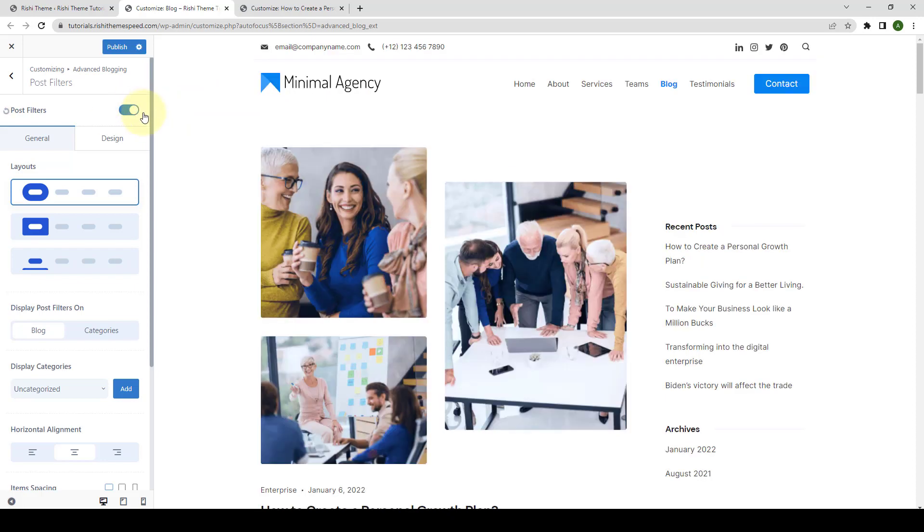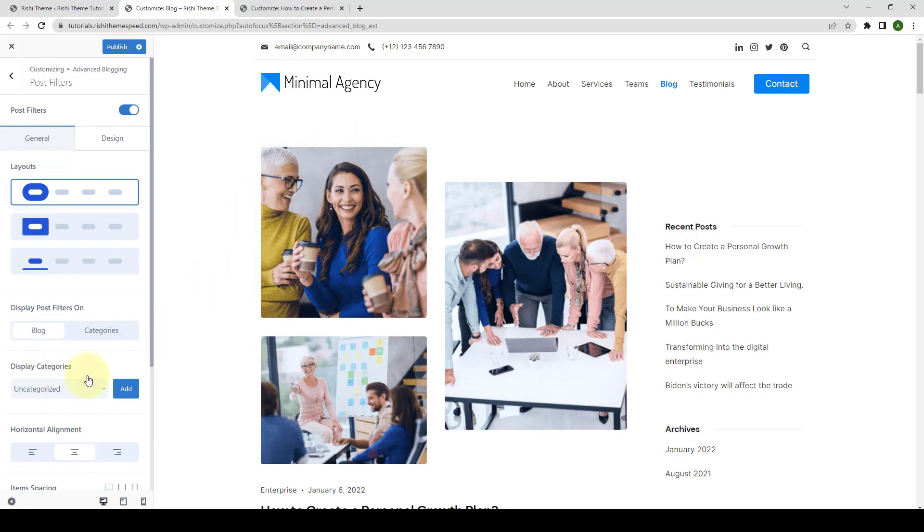Even after enabling the Post Filters, the Post Filters is not displayed yet. And that is because we have not yet added the categories. You can select and add the categories from Display Categories option.